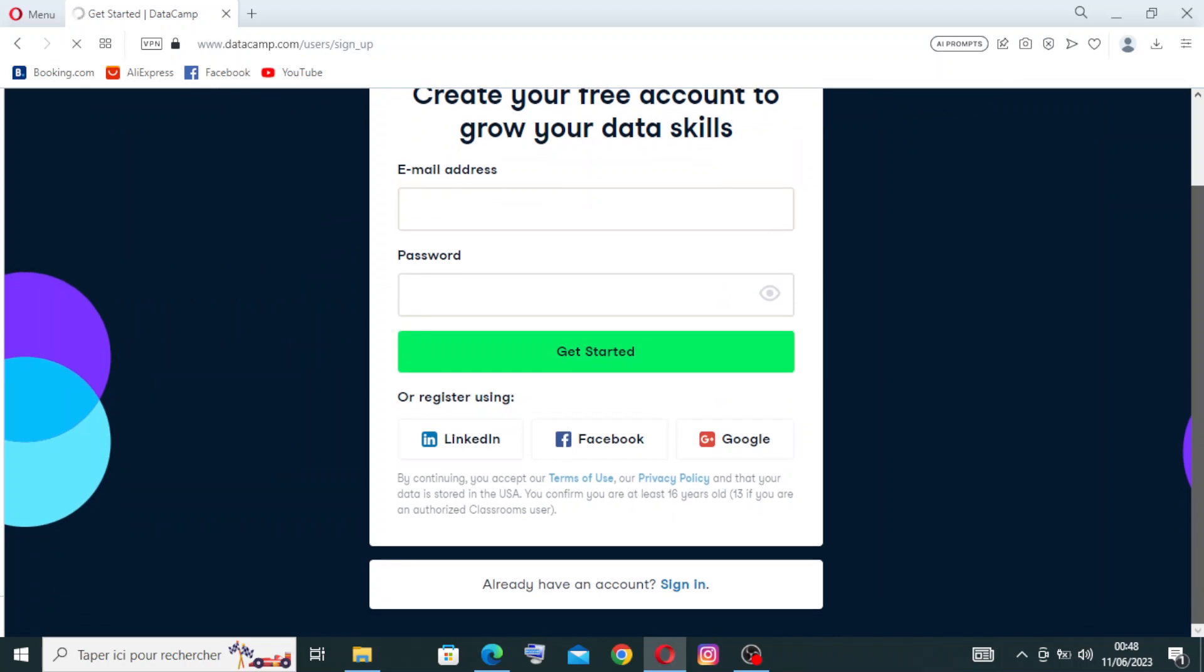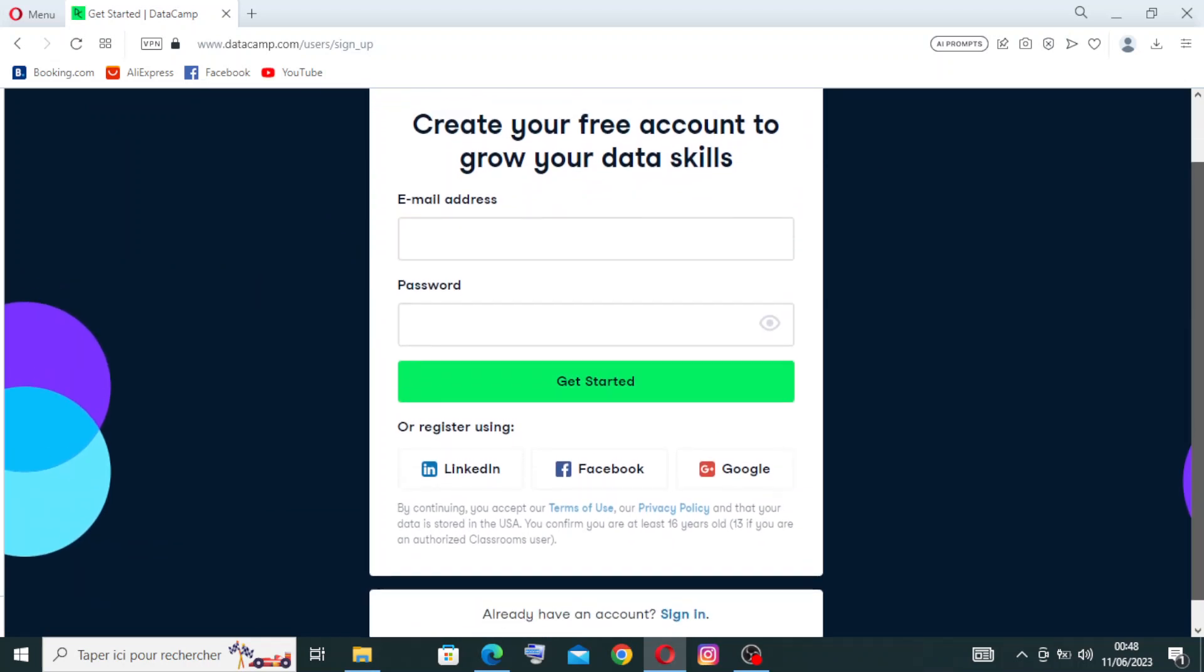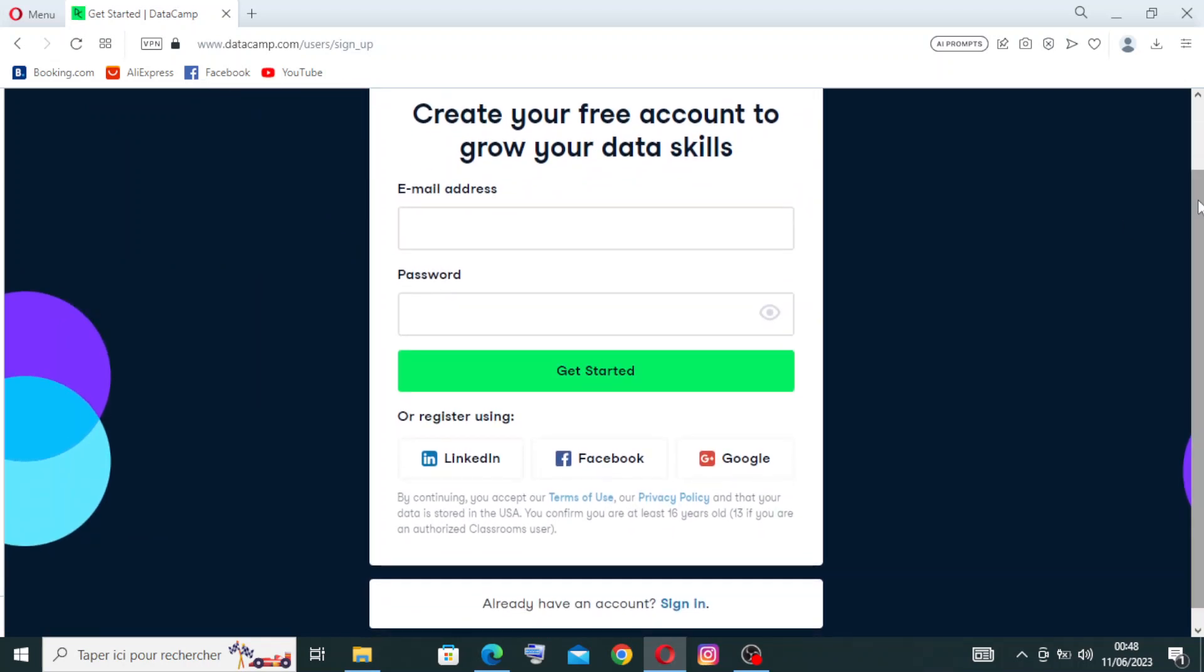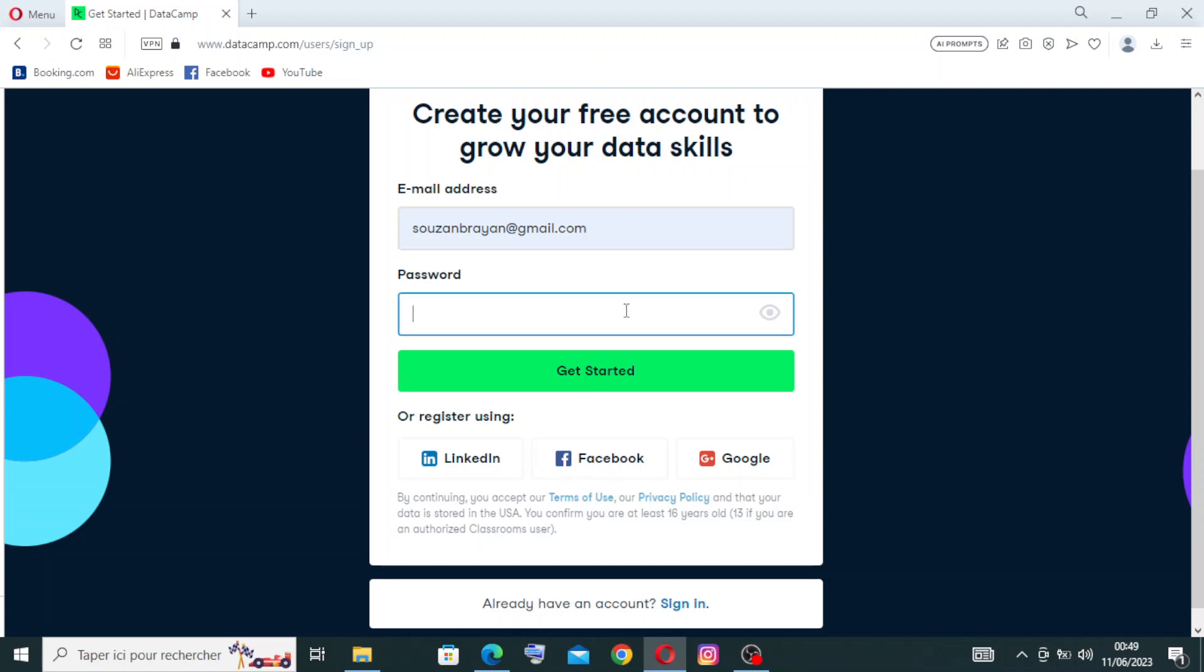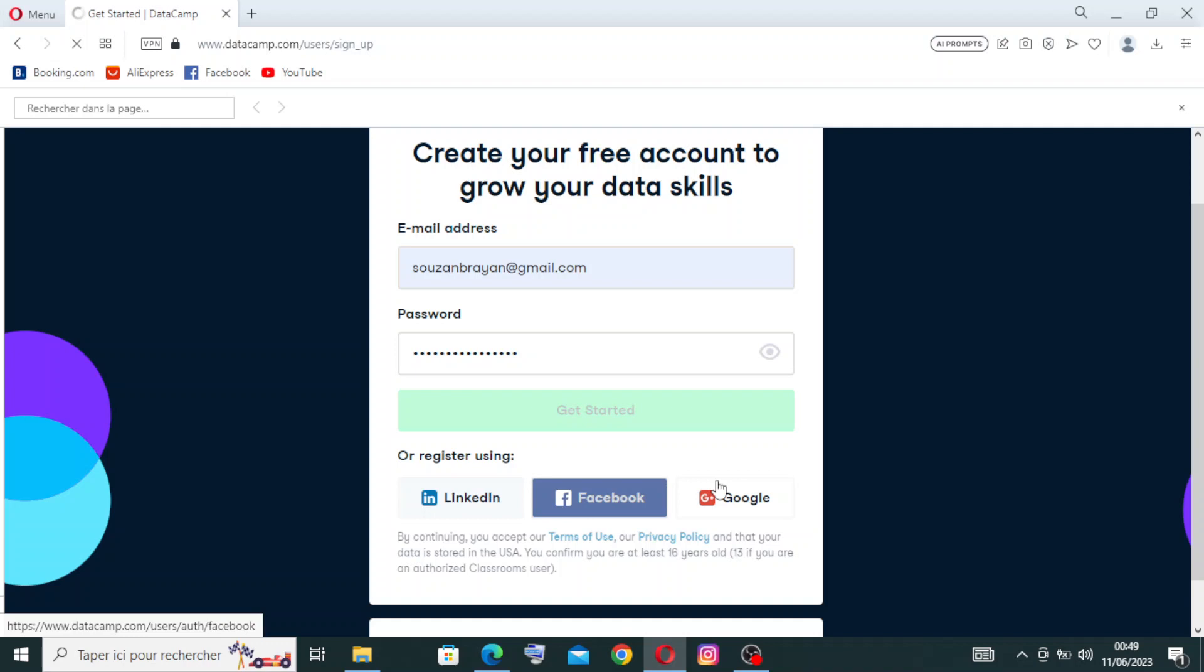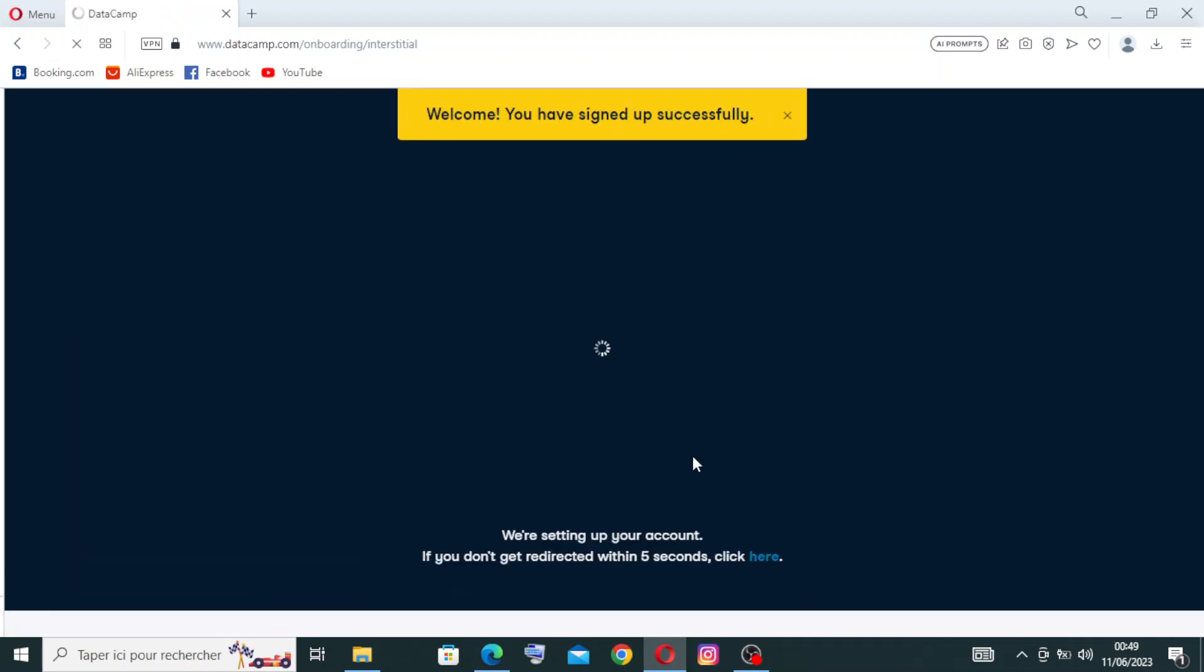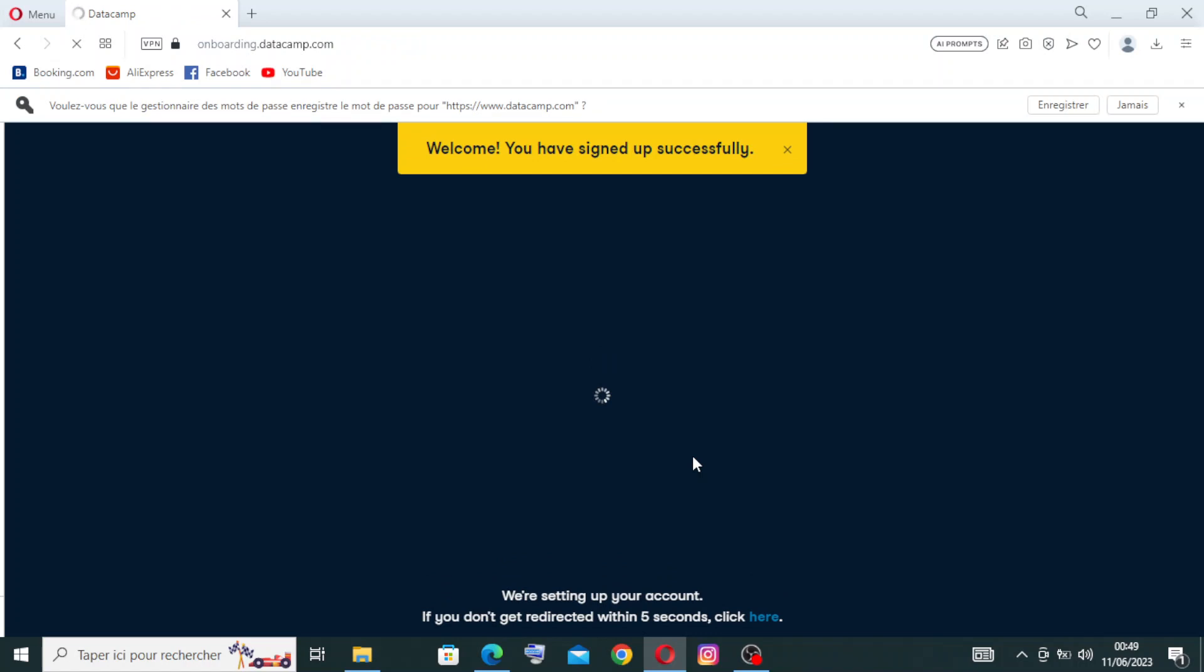We just need to fill in this information here - the email address and password - and then click Get Started. If you have already an account, you just sign in from here. Let's enter our email address - it should be correct, meaning an address that you use - and you need to create a password.